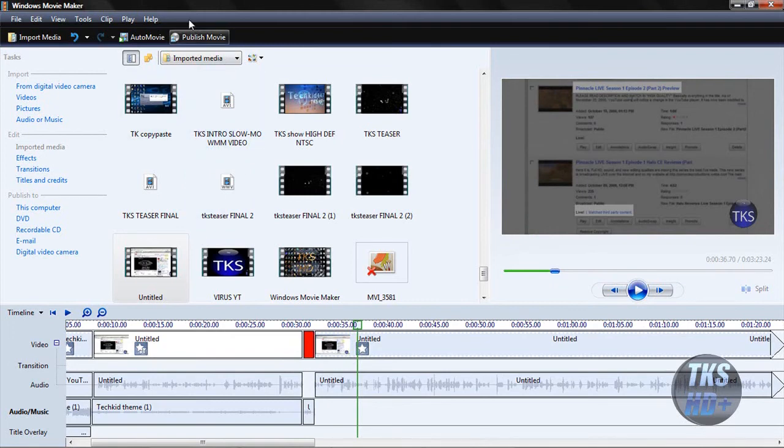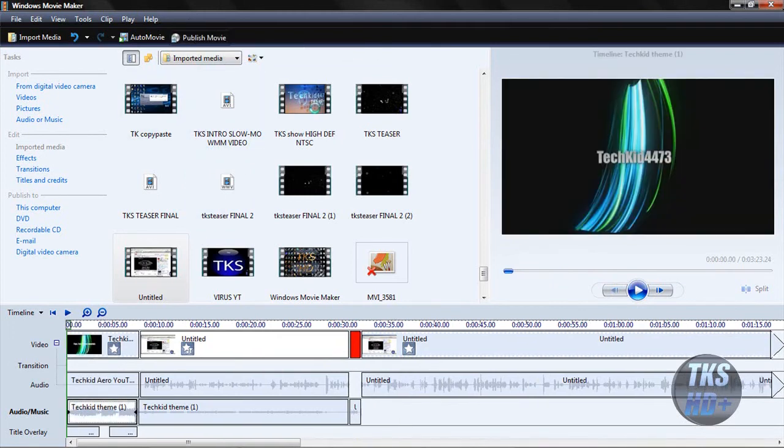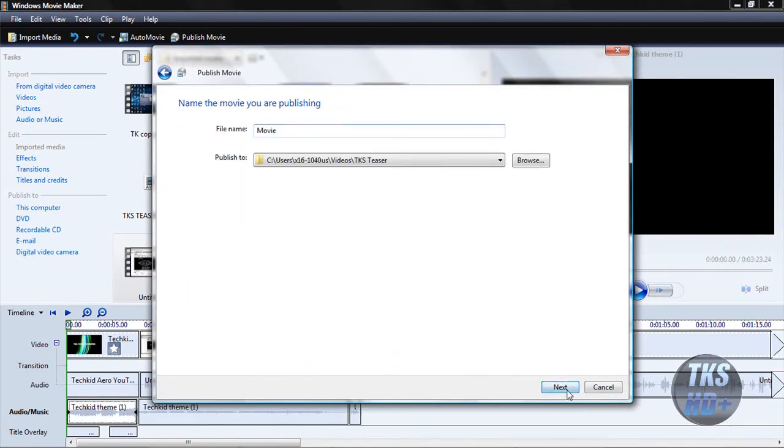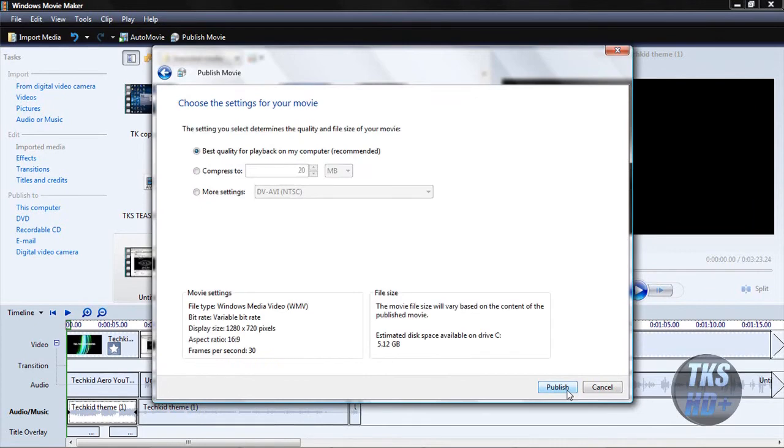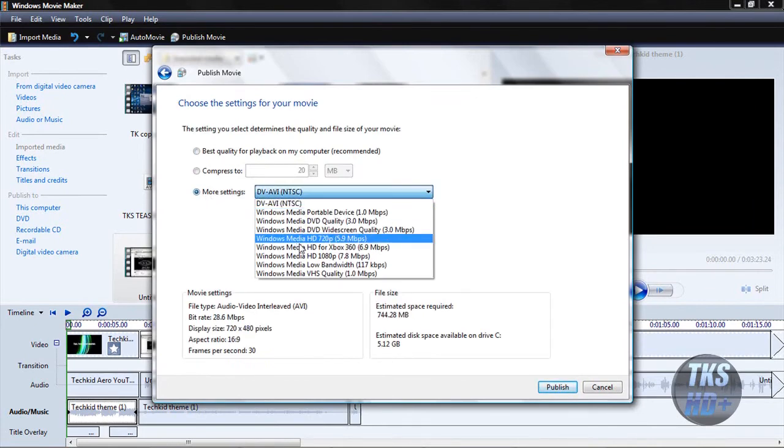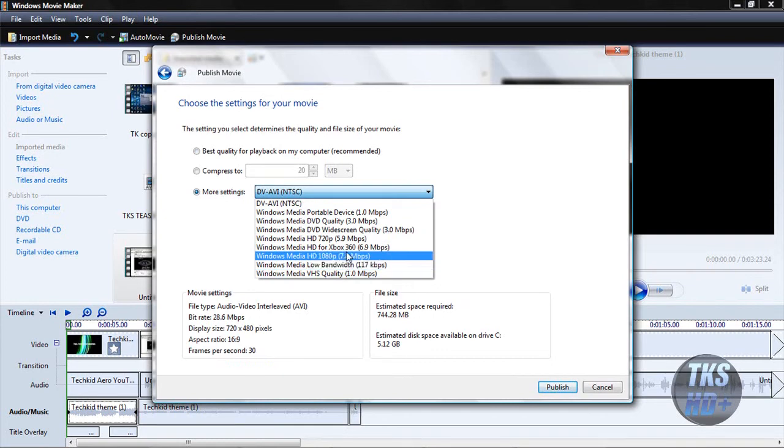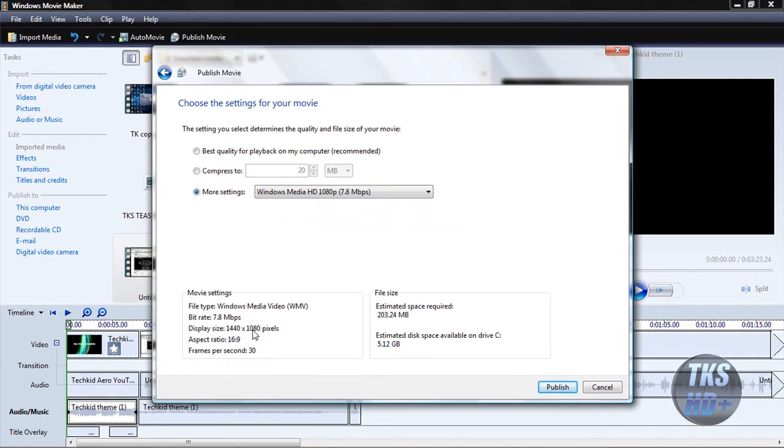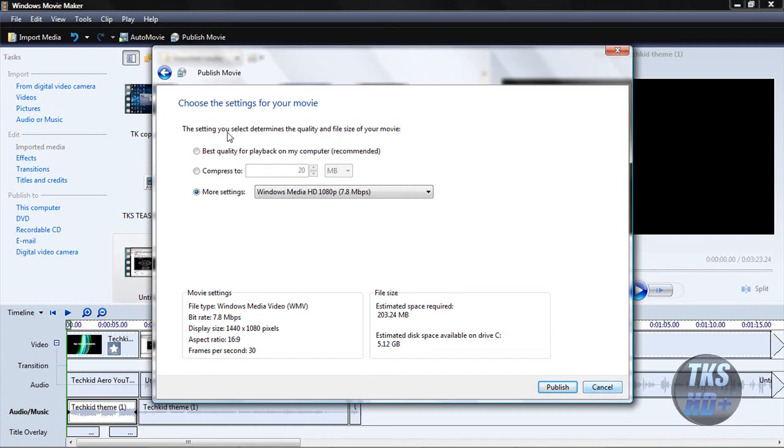Unfortunately, Windows Movie Maker in XP for publishing the movie only goes up to about DVD quality. If you have Vista, you can go to this computer, file name Movie I guess, and go to More Settings, and you have Windows Media HD 720p or 1080p. The 1080p is not the full HD because the display size is only 1440x1080, where full HD is 1920x1080, but it still has the aspect ratio of 16x9. And then you can press publish for that.